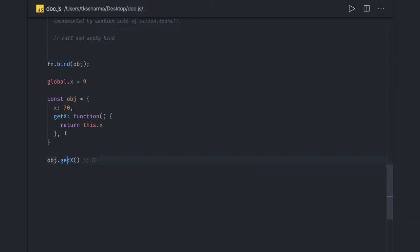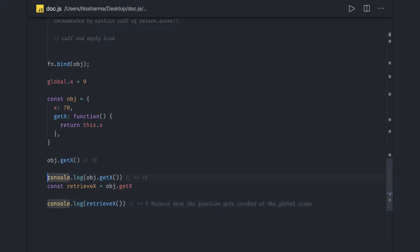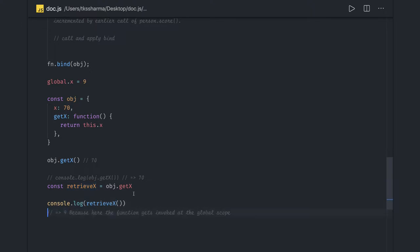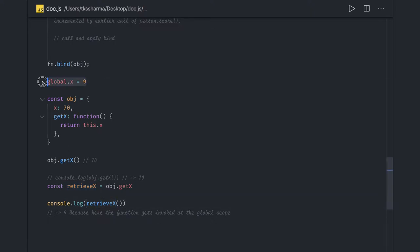But what if instead of calling object.getX directly, I assign getX to another variable and then call it? You'll see a difference: when you call it directly as object.getX it prints 70, but when you assign it to another variable and call it, it prints 9 — which is global.x — because the function now gets invoked at the global scope, not the local scope.